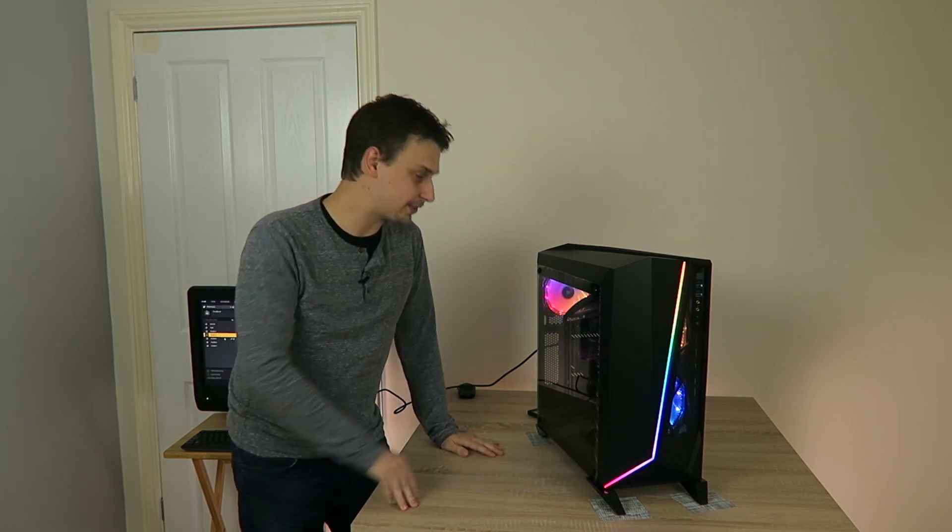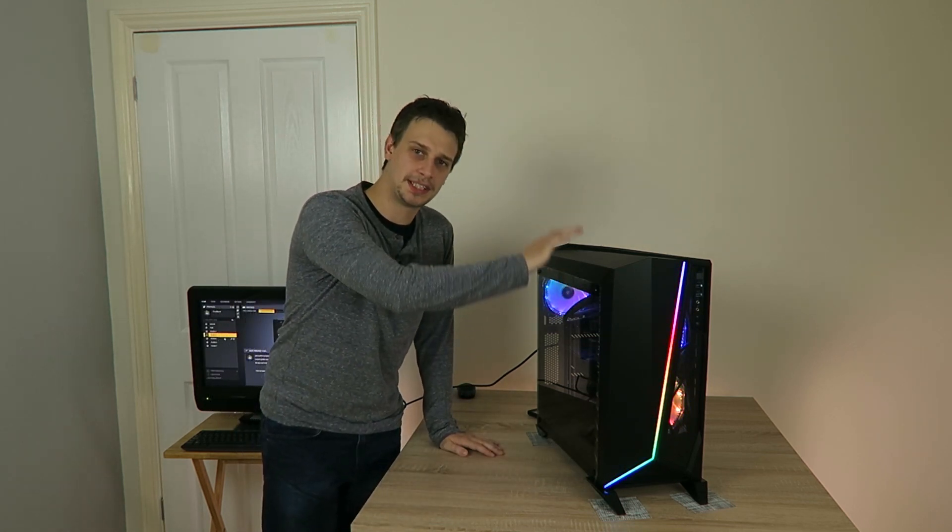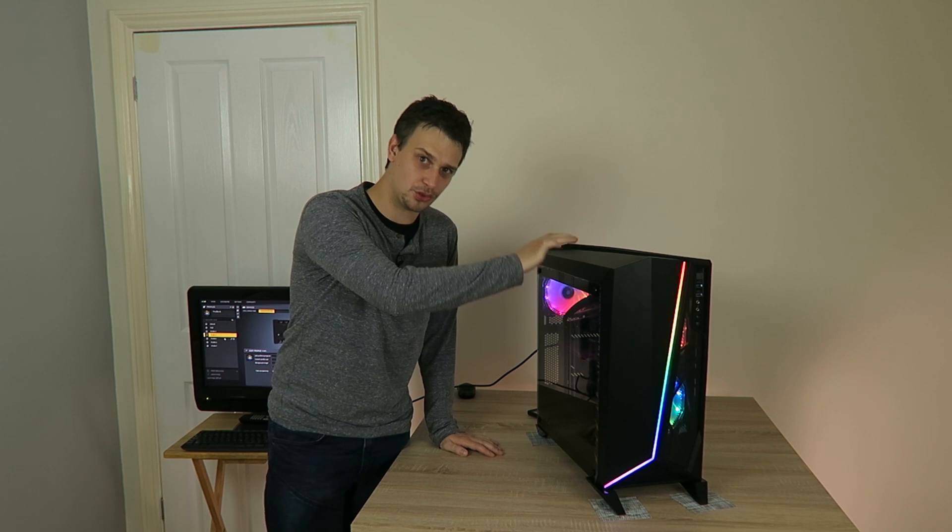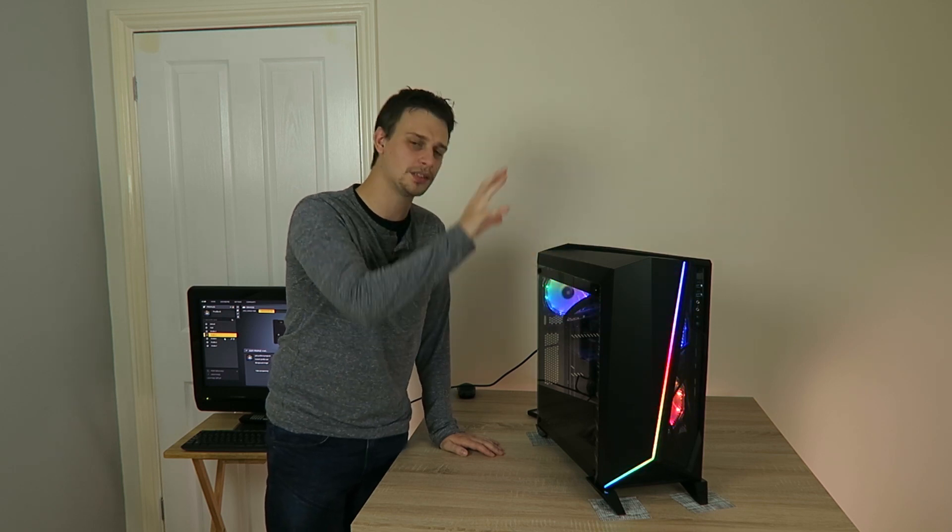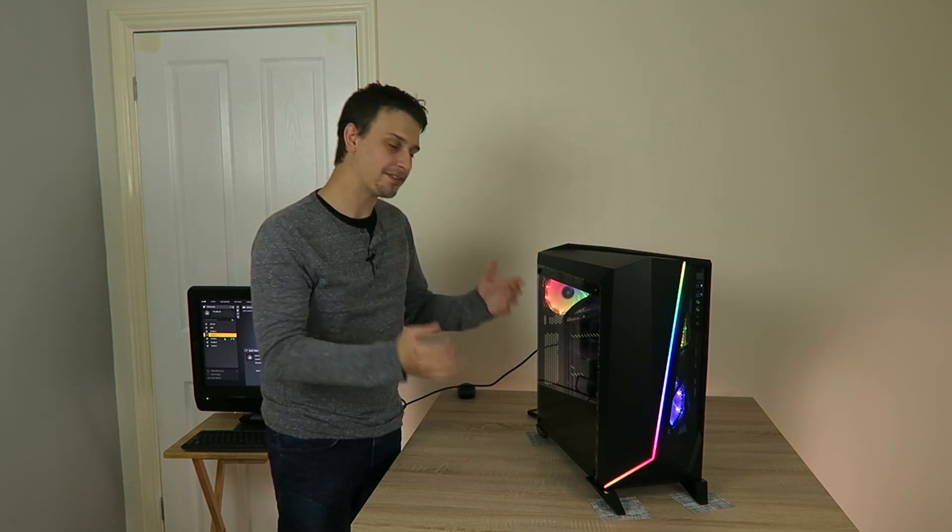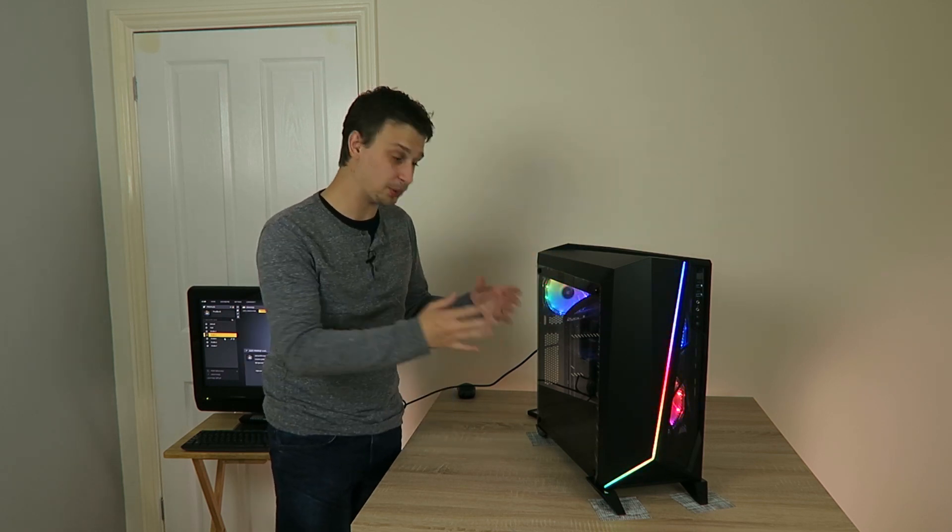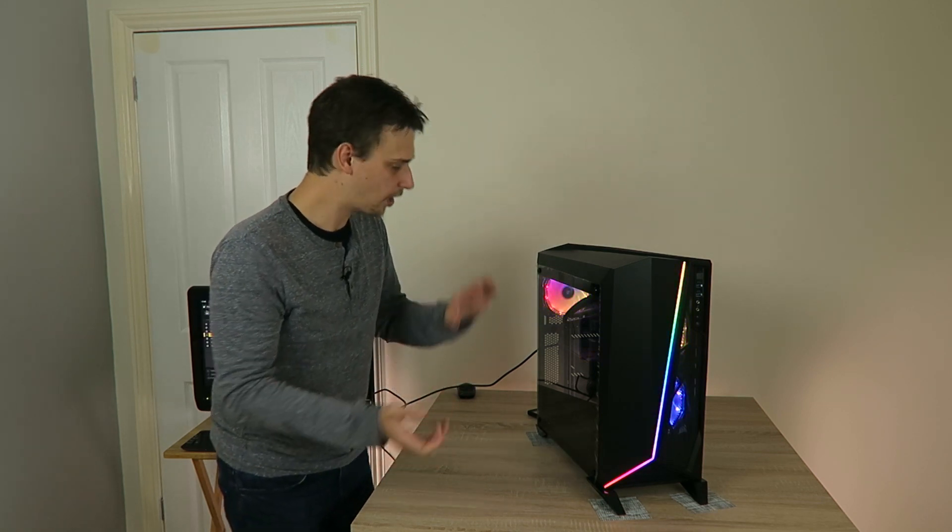And I couldn't connect all of them to the onboard fan controllers and RGB controls, which is a shame. Another thing to point out is that this doesn't come with a separate fan controller. All the fan control speeds are done on the motherboard, so you have to make sure that your motherboard has enough fan headers for your fans.